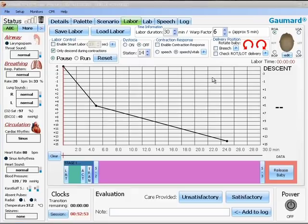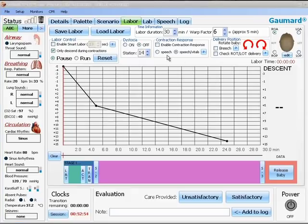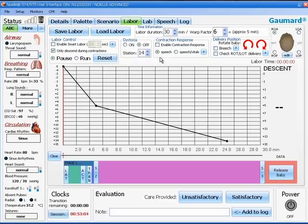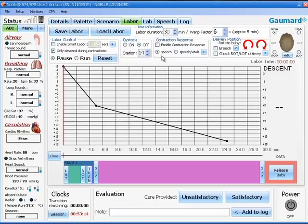The next box is entitled contraction response. There are two possible responses to contractions. One is a speech response, whereby Noelle will react to a contraction with speech palettes. If you select both speech and vitals, there will be a speech palette response and an increase in the breathing rate and the heart rate during each contraction. The check box turns this contraction response on or off.